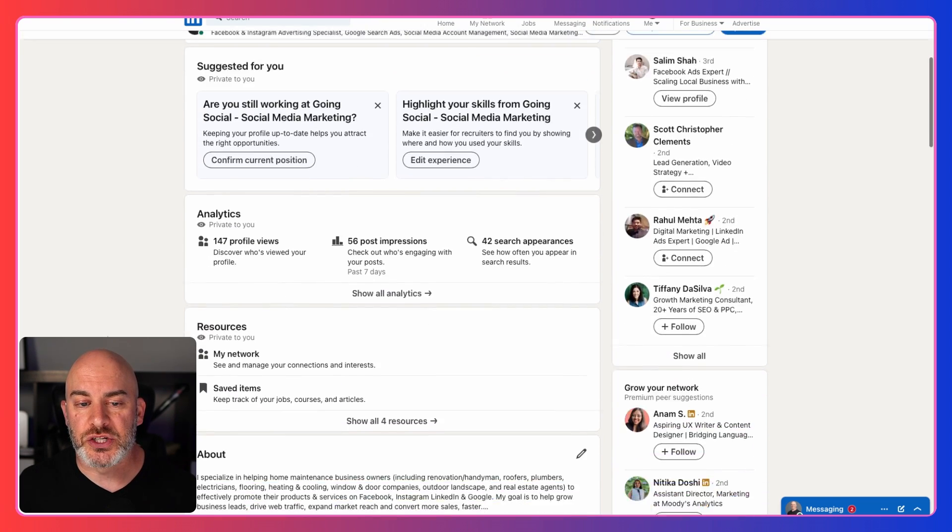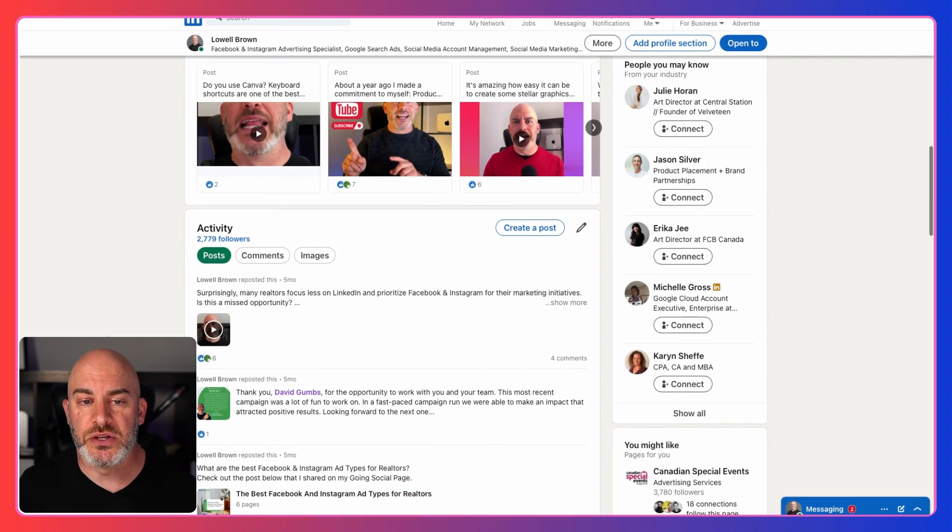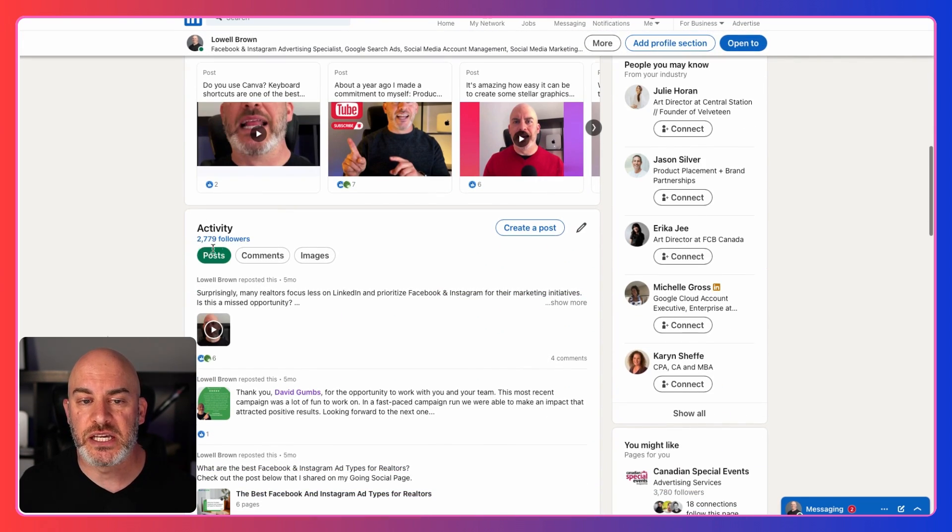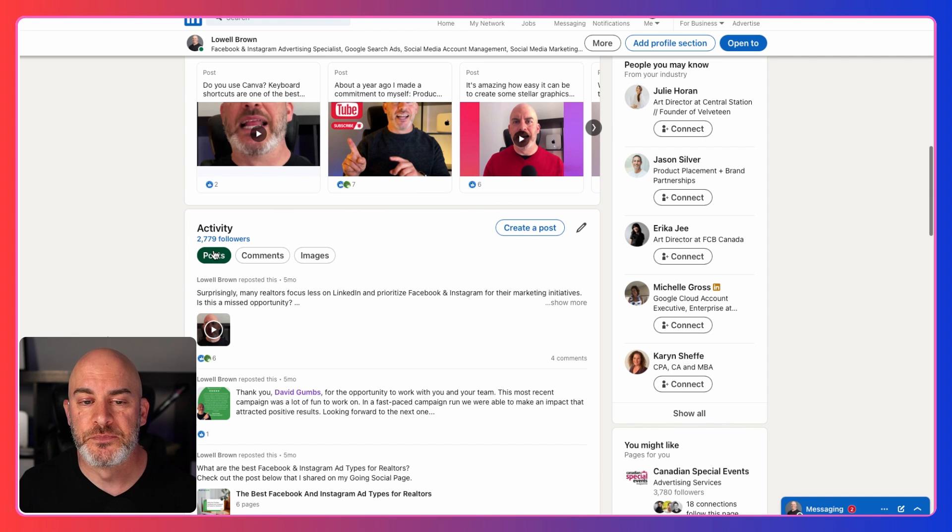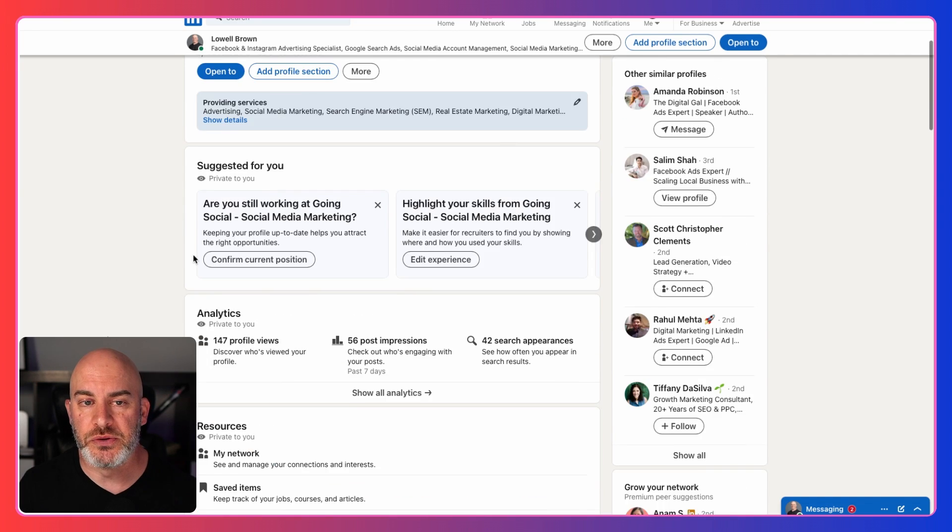The other place you can actually see it is if you scroll down and you look at activity, you're going to see that number here. Now, I did want to point out something that's a little bit unique.